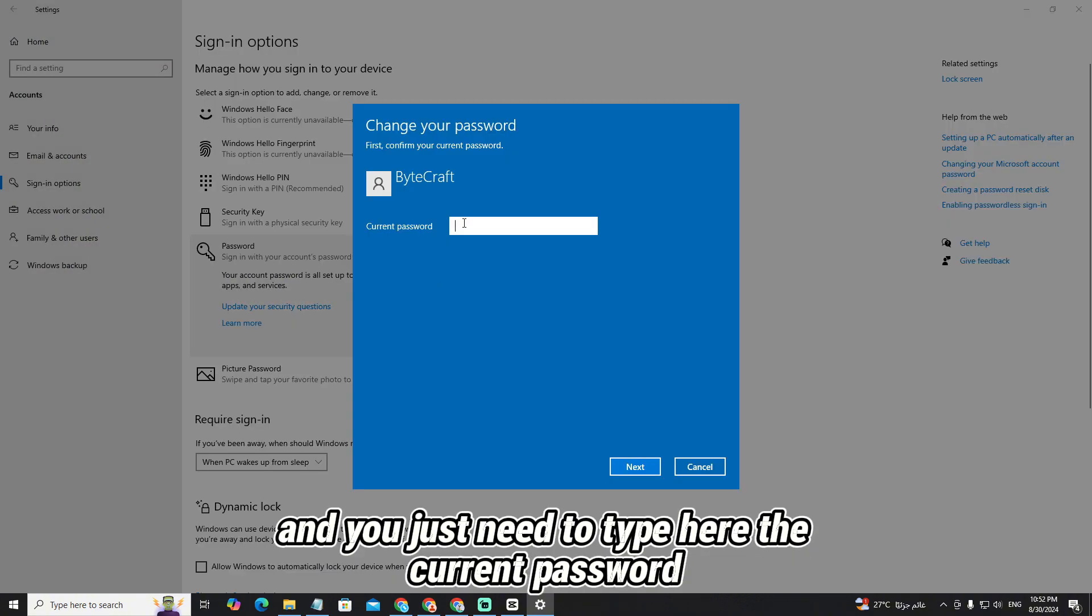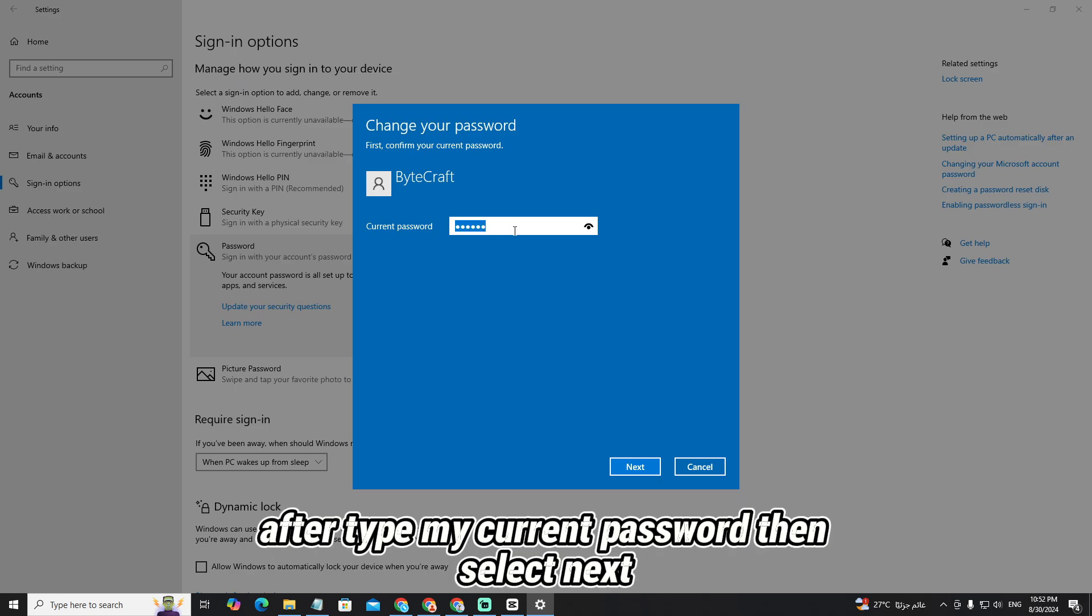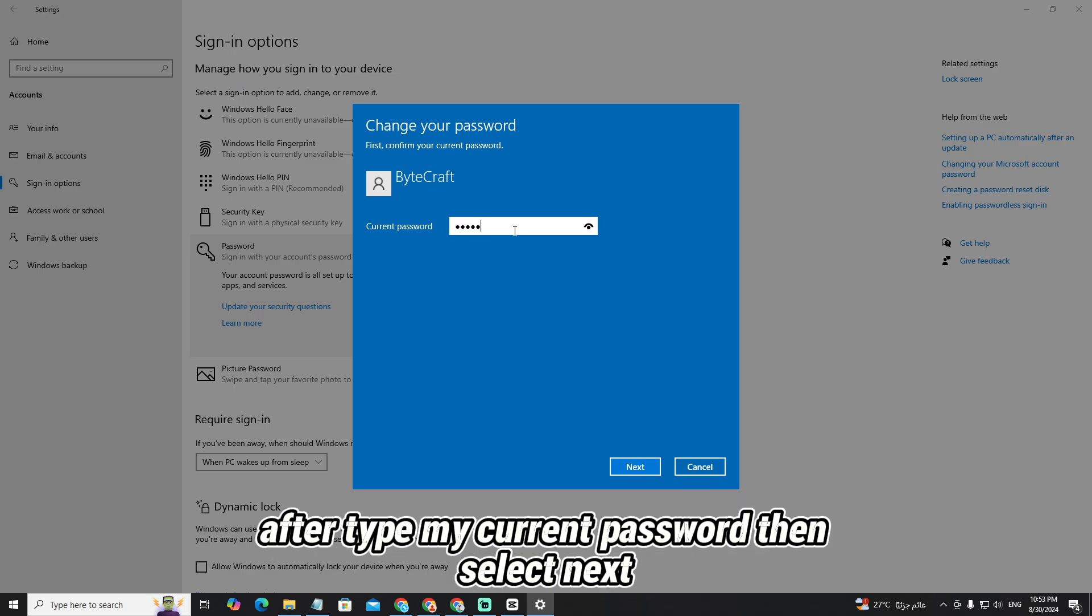You just need to type here your current password. So I'll type my current password, and after typing my current password, then select next.